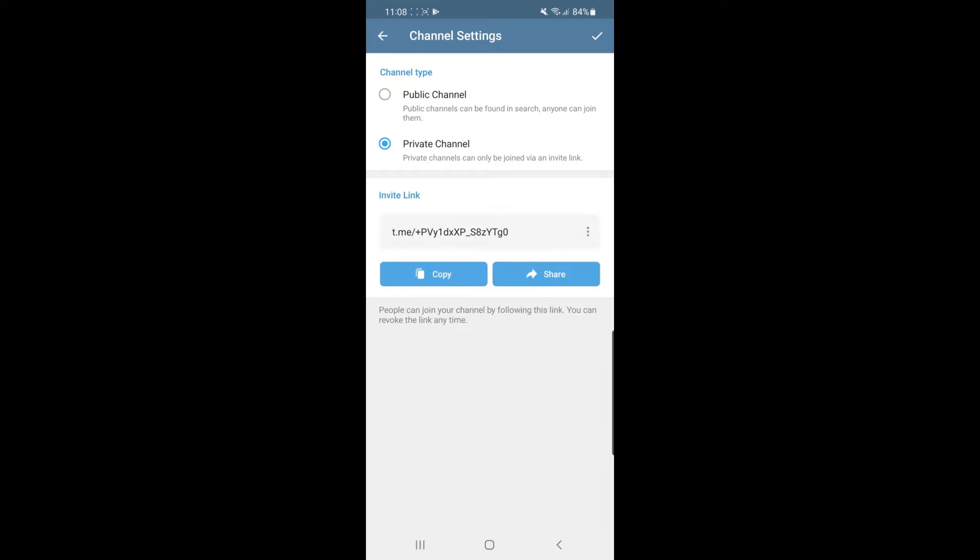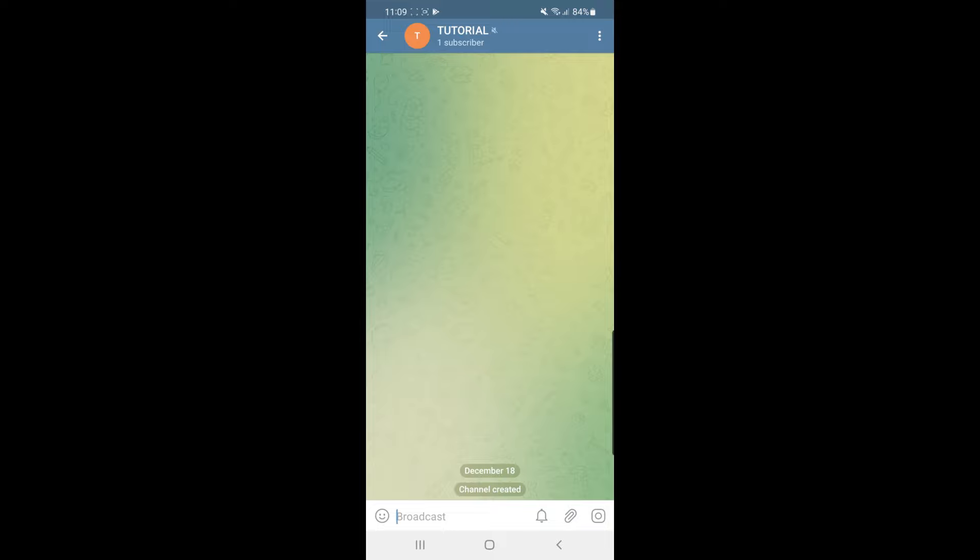Once you have done that, click on the tick icon and then click on the arrow in the bottom right-hand corner to go to the next step. As you can see, the channel has now been created, so now you need to head back.